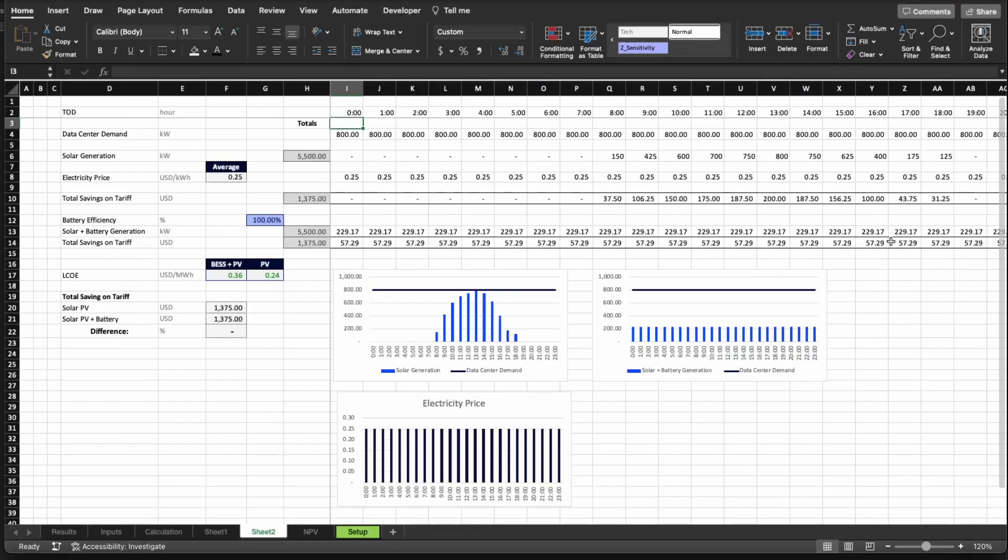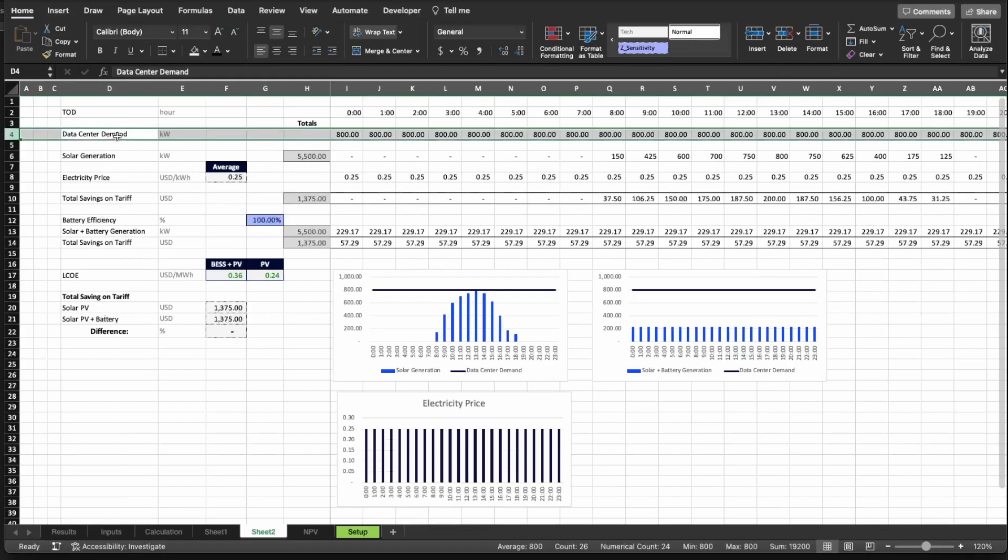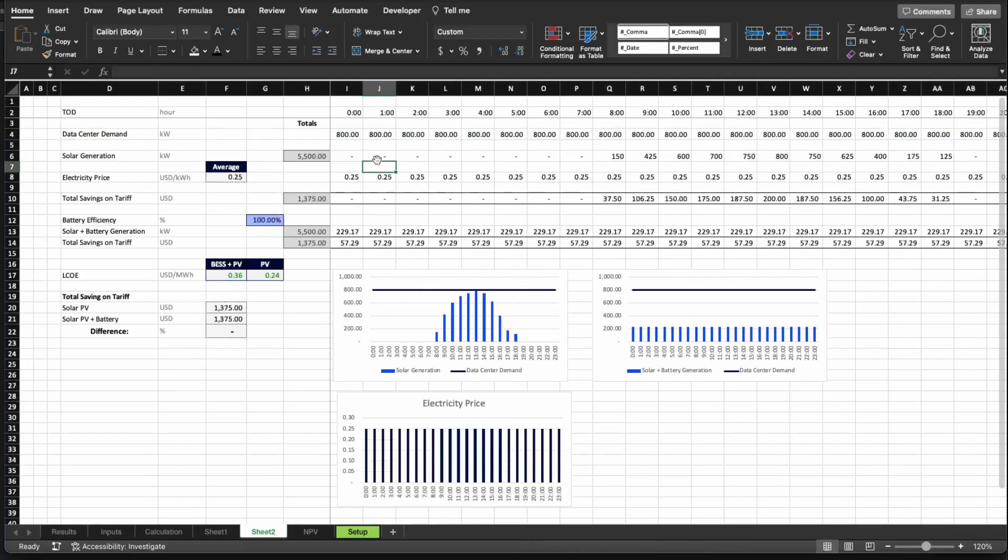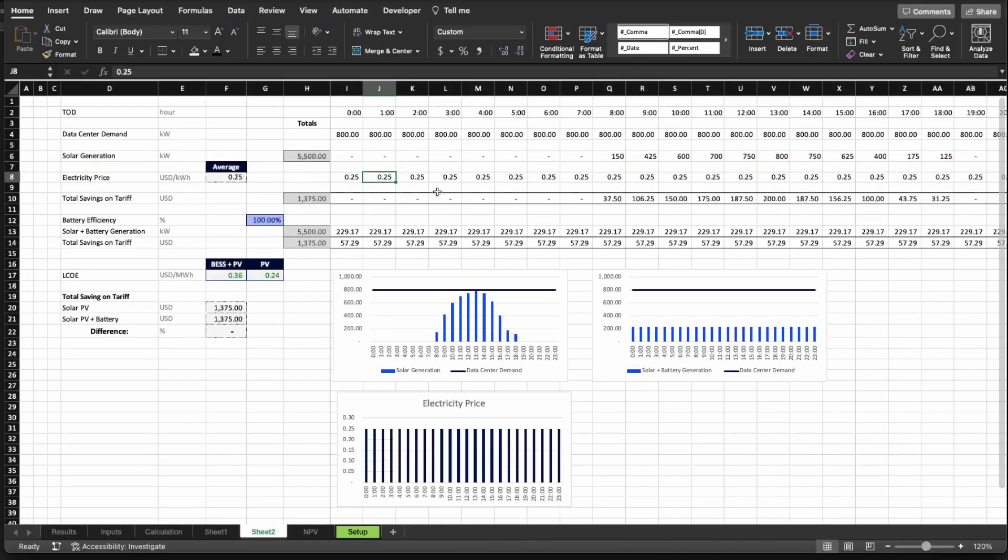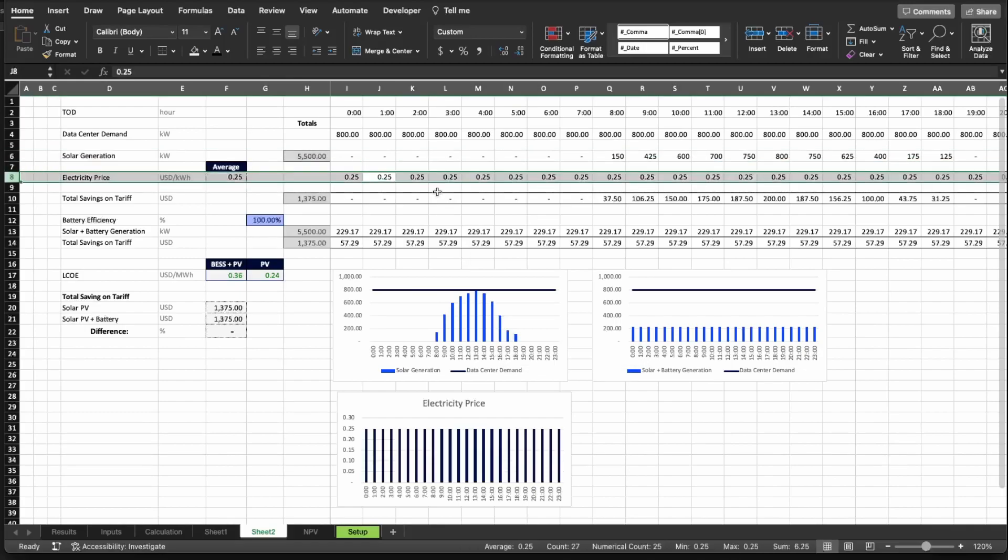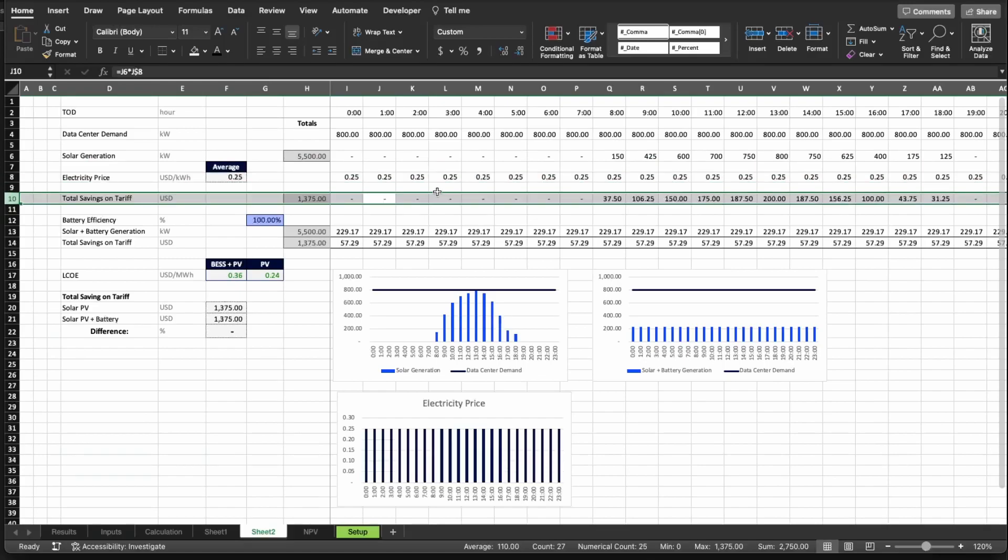Let's see whether we have or not enough information. What we have here is in row four, we have the total demand for the data center, which is 800 kilowatts, and these numbers are plugged in these two graphs in here, the 800 flat line. Then we have the solar generation, the 5500 as you also saw in the graph below, which is represented in these particular lines in here. Then we have the electricity price, which is the average of 25 cents, and this particular case here is a flat 25 cents tariff.